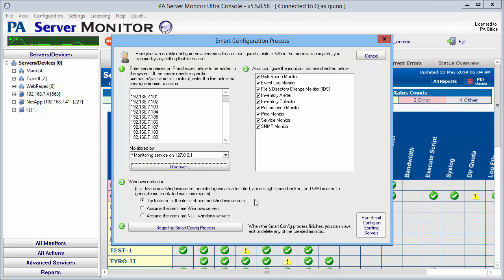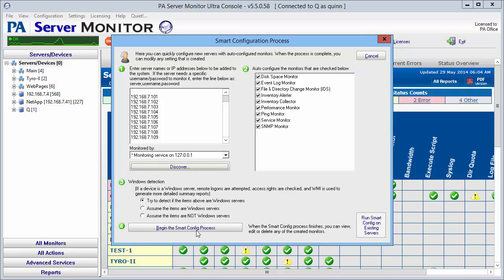Third step is to select how you want the service to monitor these. Should they be Windows servers or you're not sure? By default it's trying to detect whether they're Windows servers or not. We're going to leave those there and click on to begin the smart config.